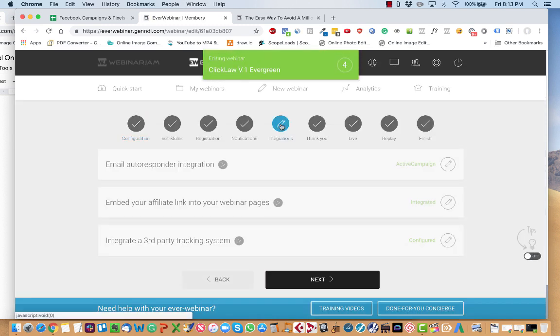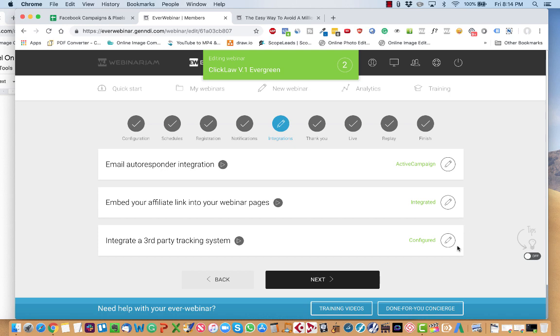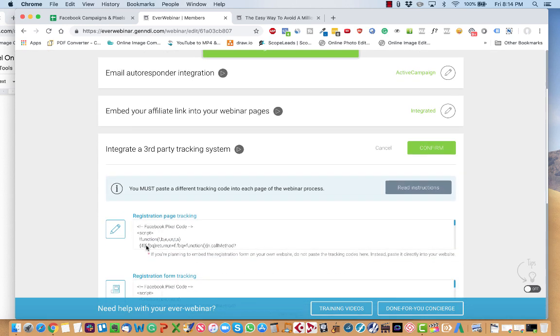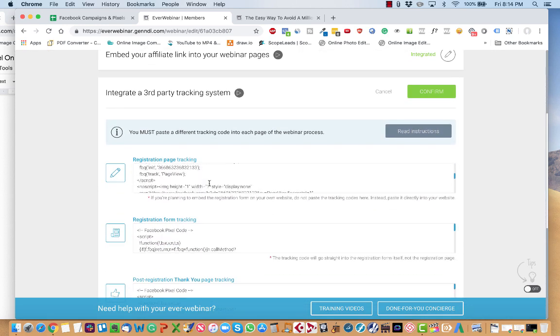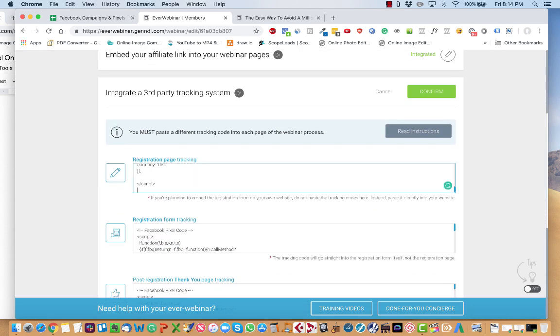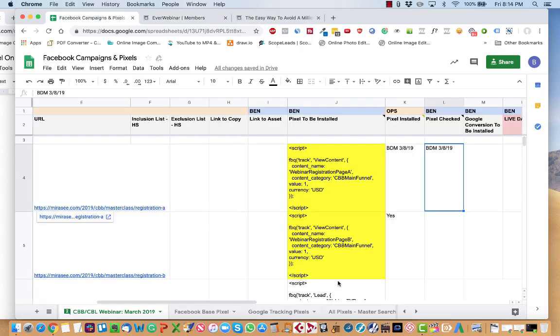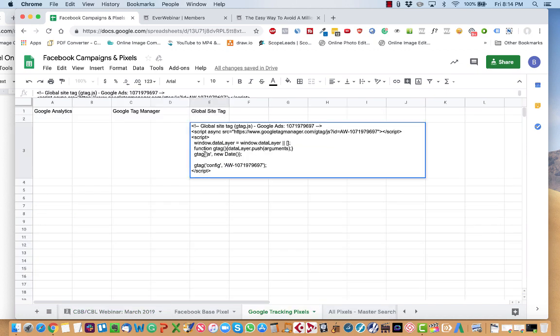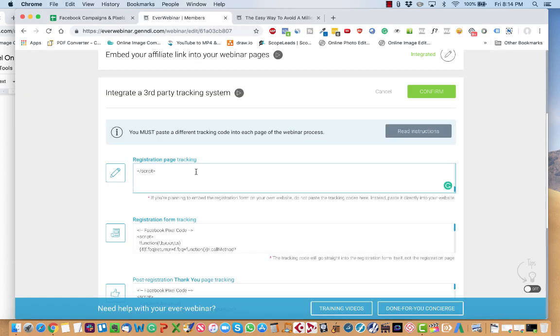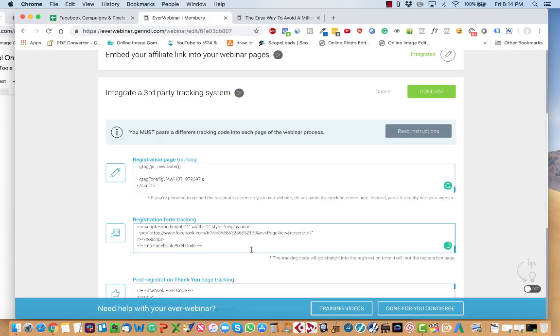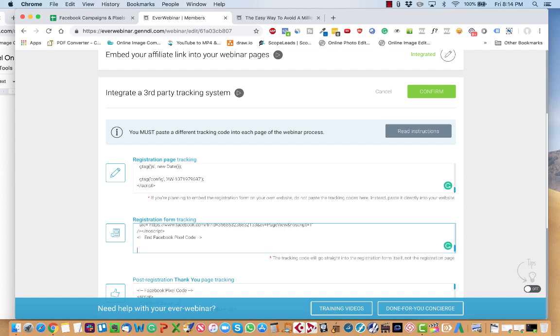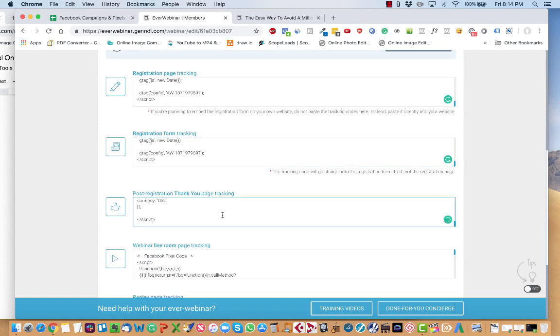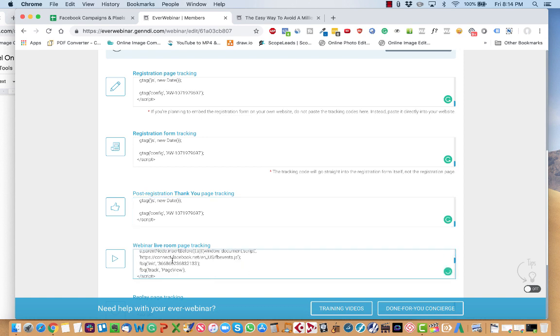You select the integrations tab. Integrate a third-party tracking system. You scroll below all the Facebook stuff. Press enter a few times. Then you're going to come over here back to the URLs and pixels sheet. You're going to go to tracking pixels. Find the global site tag. Copy that. Command C. Paste it into every single page that you've got.